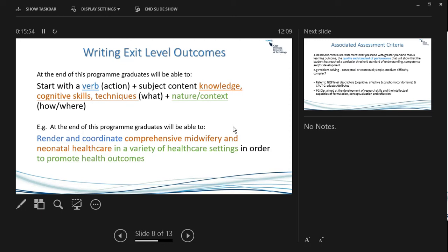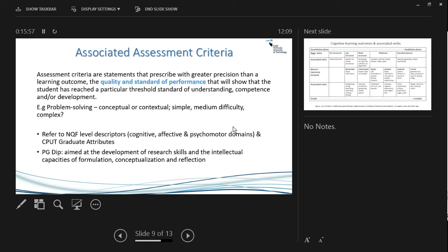Now for the associated assessment criteria. Assessment criteria are statements that describe the learning outcome with greater precision — they break it down into smaller components and specify the quality and standard of performance required to show that students have reached the particular threshold.